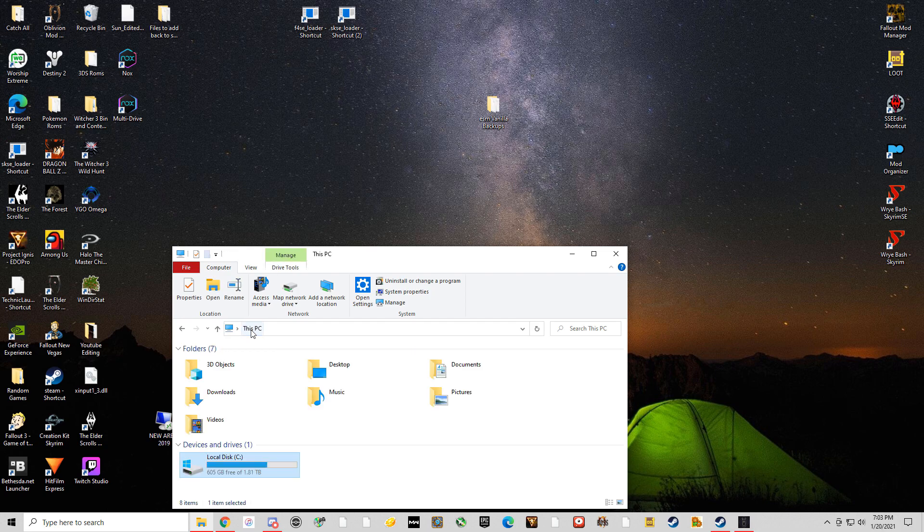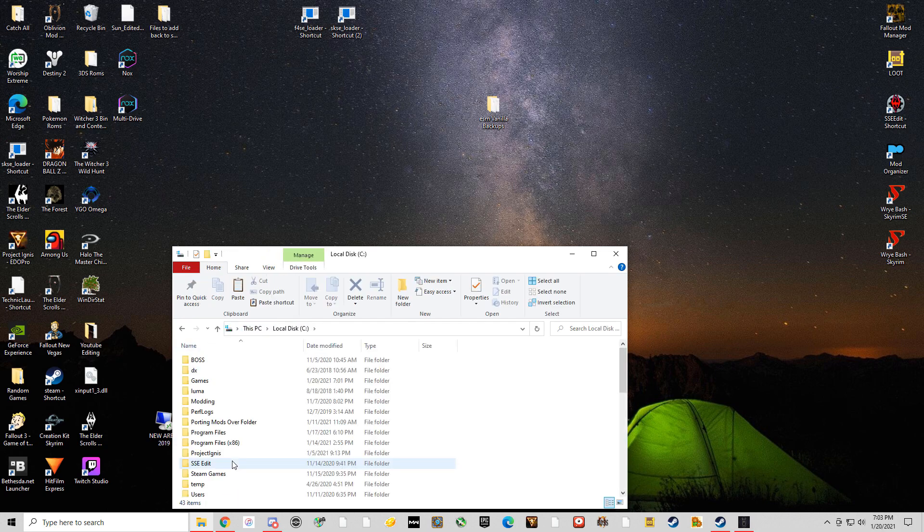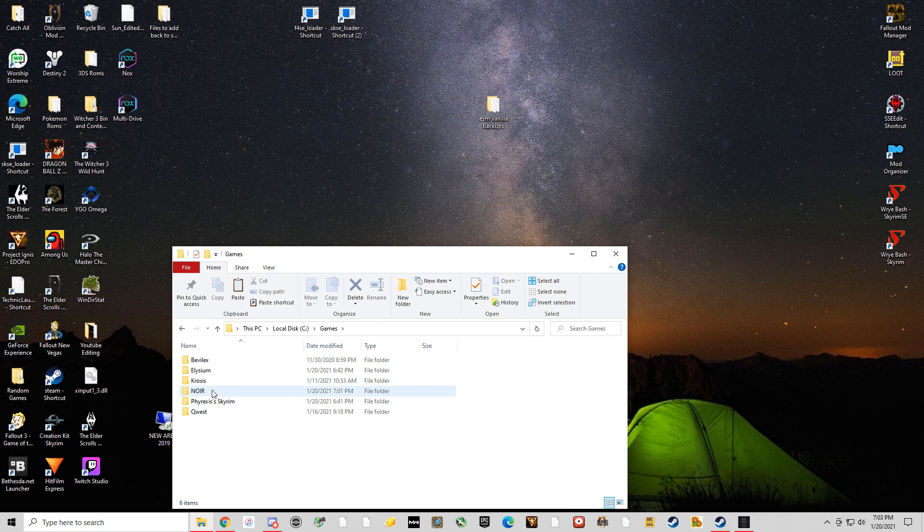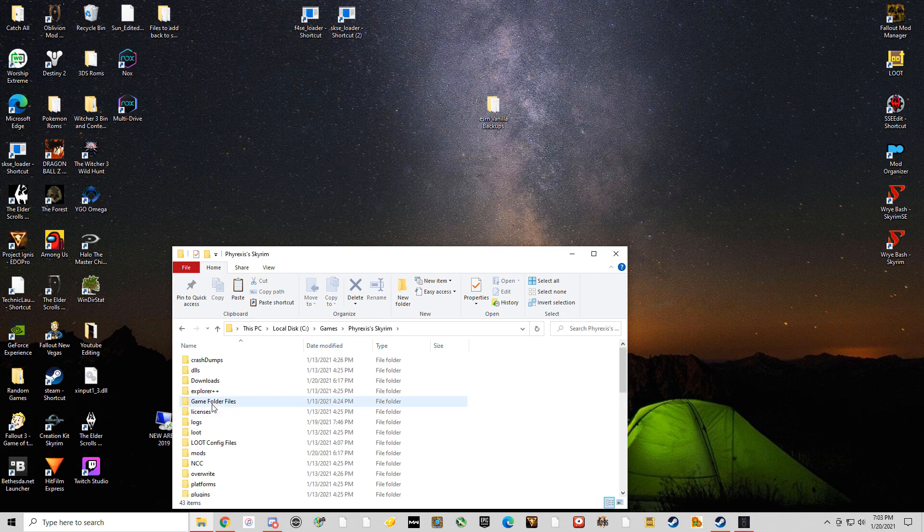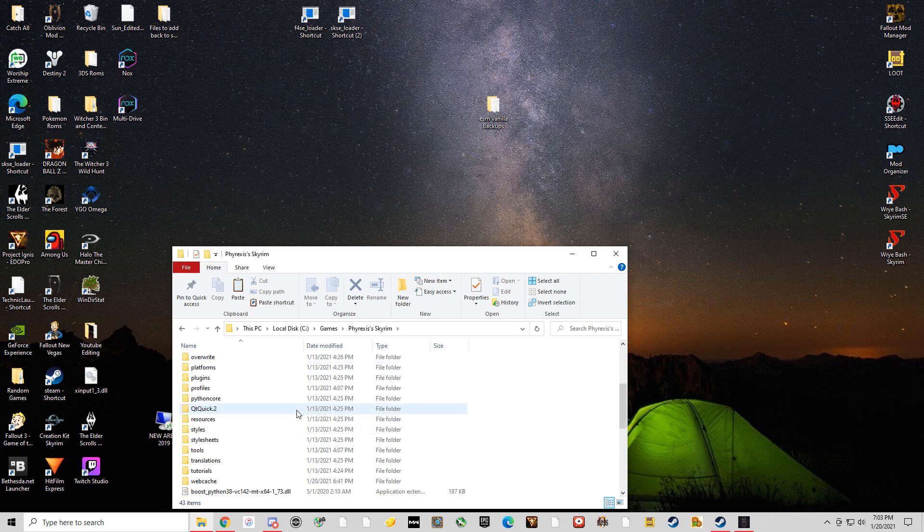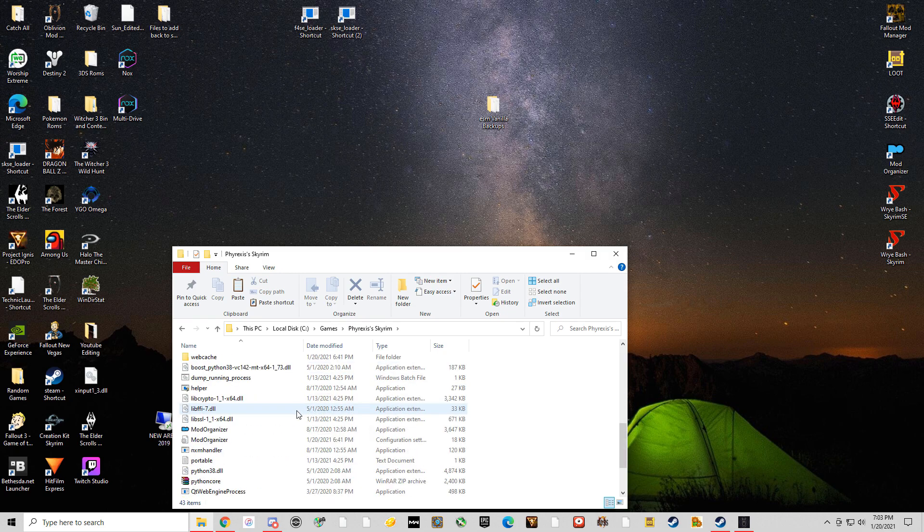Once you paste that, go back to your PC, go to your Drive, go to your Games, and go to your Noir folder or whatever mod list you installed. Just for example's sake, I'm going to do this. You've already copied the game folder files. So then you're going to scroll down here.